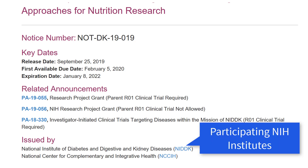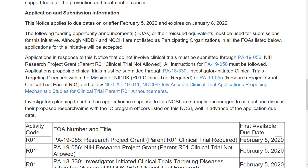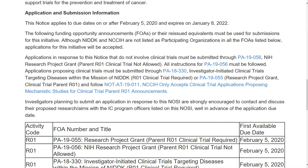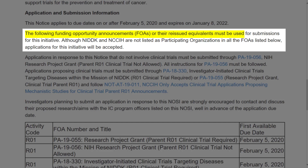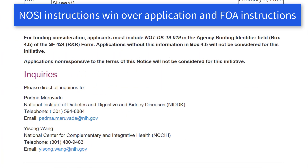Next, you'll find the NIH institutes that participate on the NOSI. Note that this list may be different than what is listed on the FOAs used for submission. The purpose section is the heart of the NOSI — it identifies the opportunity goal and research topics of special interest. The application and submission information section contains any opportunity-specific instructions, including the FOAs used for submission. NOSIs can remain active through multiple reissues of the FOAs they point to, so verify the FOA is still active and hasn't been reissued before starting your application. The instructions in the NOSI supersede instructions found in both the application guide and the FOA used for submission.